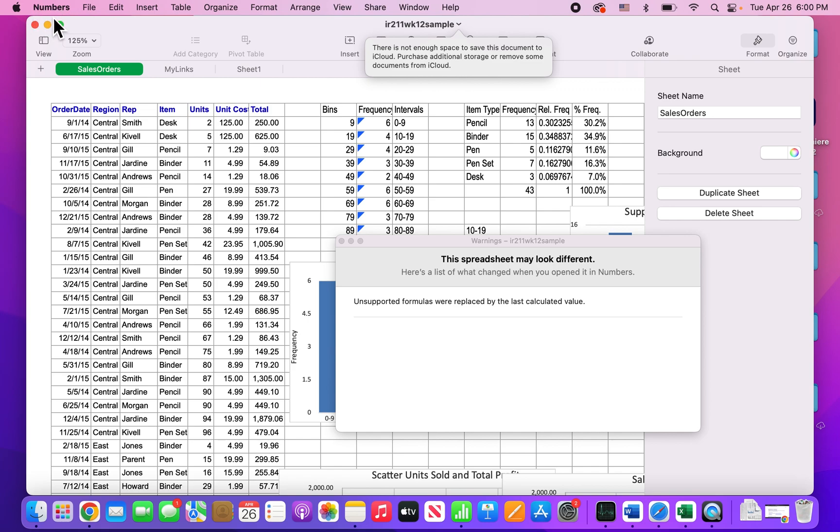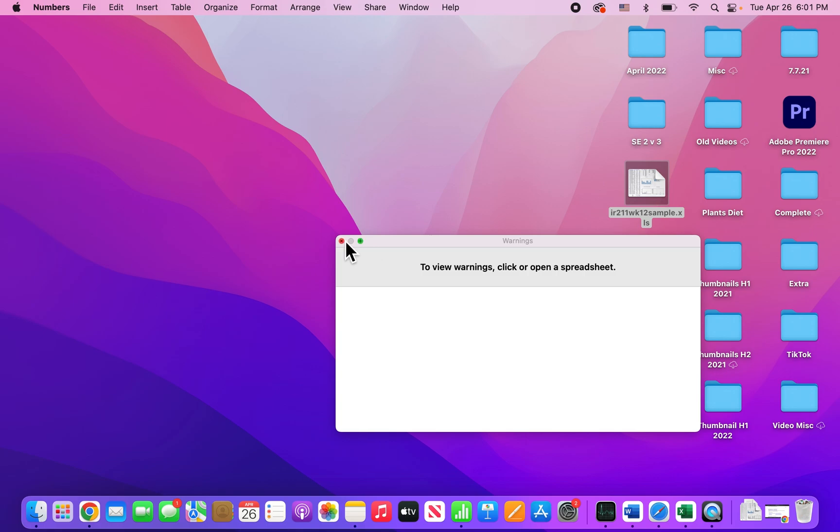So you see now we're in Numbers. And you guys are all set. So hopefully this helped out.